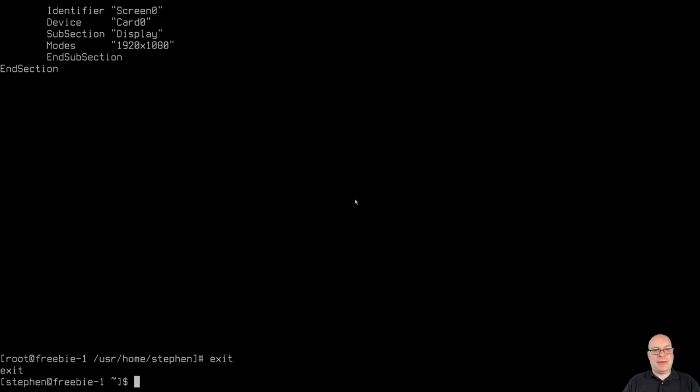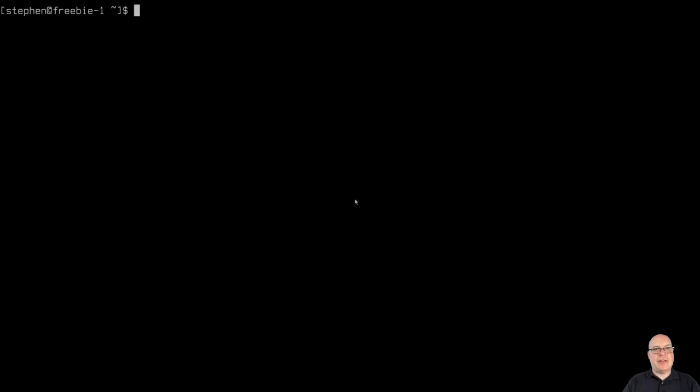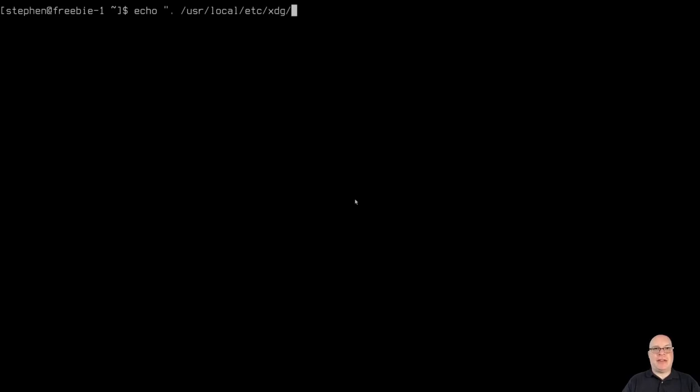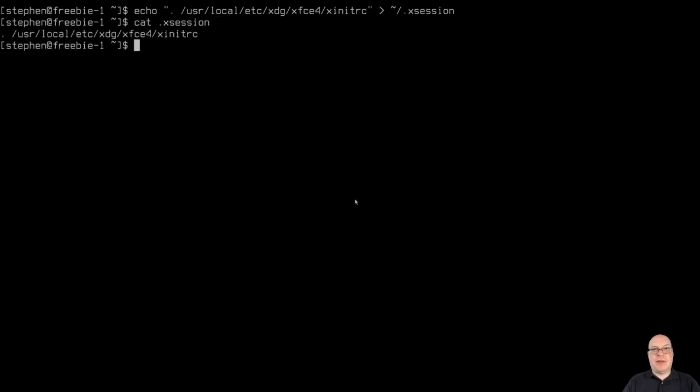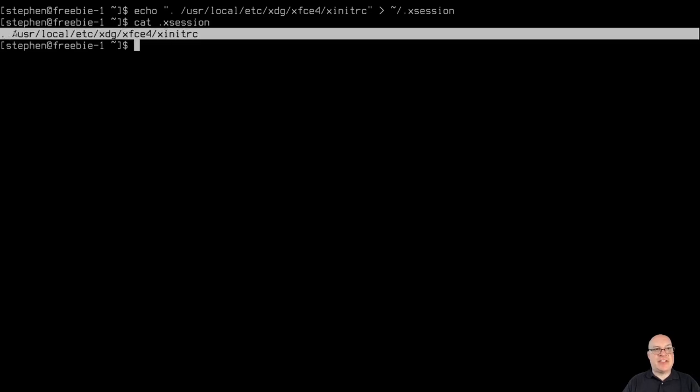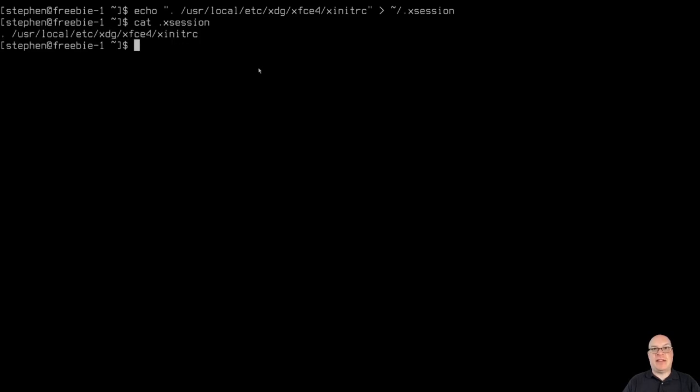Okay. So we'll exit. And let's clear the screen. And we'll set up our .xsession file by typing echo, quotes, dot space, slash user, slash local, slash etc, slash xdg, slash xfce4, slash xinitrc, quotes. And we'll send it to the home directory, slash dot xsession file. And let me make sure by catting it, xsession. Yes, it wrote correctly. This space here between the period and the first slash before user. That's very important to have that space there. Don't forget to put that in there. Okay. Otherwise, things won't work, right?